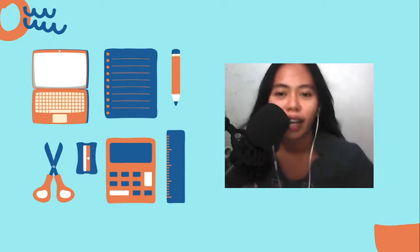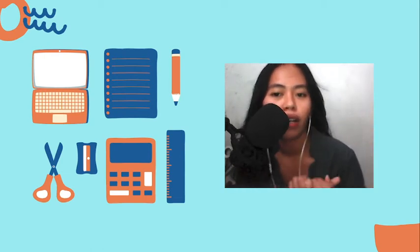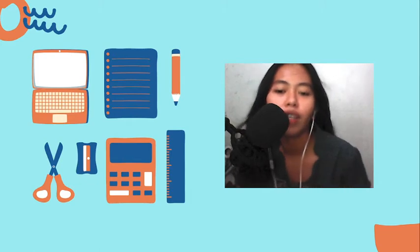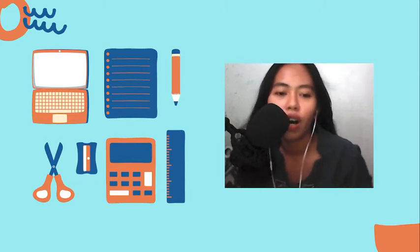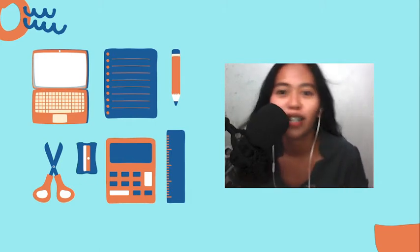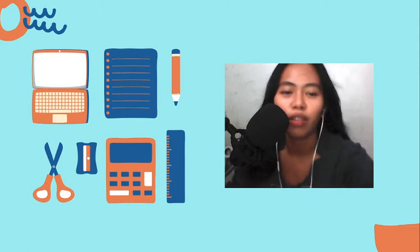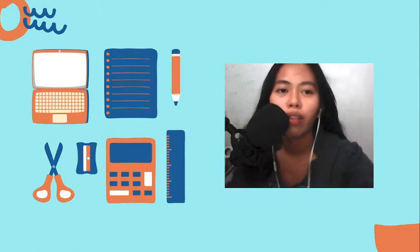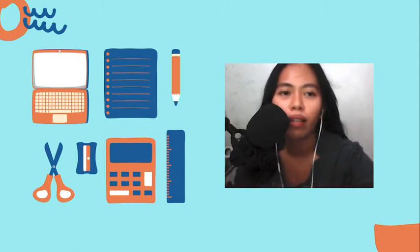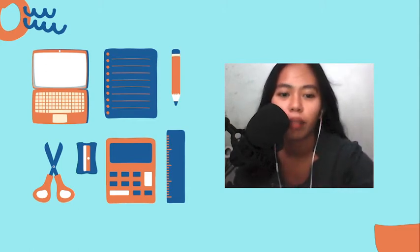This is Ma'am Florence and I am with you for this video lesson on the subtopic sexual reproduction in plants. I'll be with you throughout this video lecture. Let us begin.